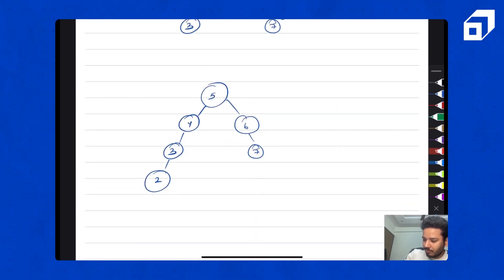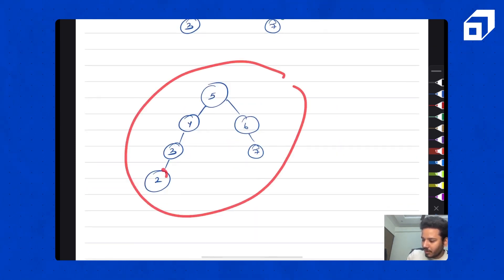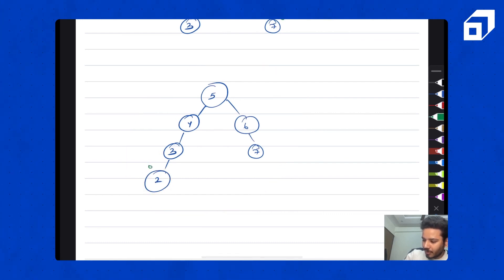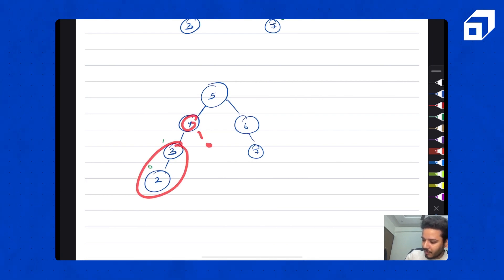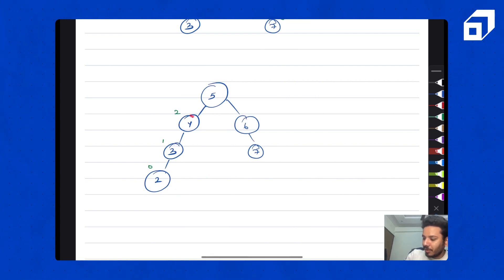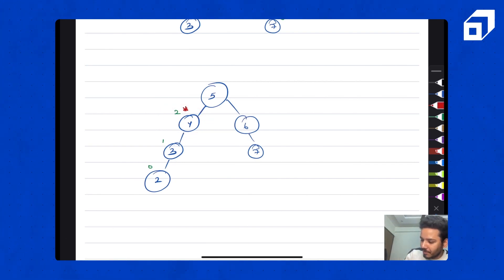Now let's check this other tree. For one node, the left and right subtree height difference is 0. For another, left subtree height is 1, right subtree height is 0, so difference is 1. Now for the next node: left subtree height is 2, right subtree height is 0, so the difference is 2. That means this is not a balanced BST. If any single node violates the property, we can immediately say this is not a balanced binary search tree.